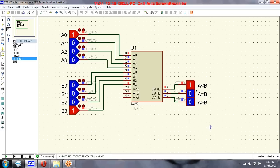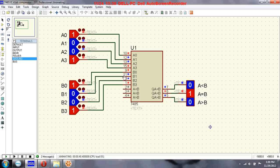Input B is greater so this will go high. Now both are equal — 1-0-0-1 and 1-0-0-1 — that's why you see the A equals B output going high. Now A is greater: A is 1-0-0-1 and B is 1-0-0-0, so the A greater than B output goes high.